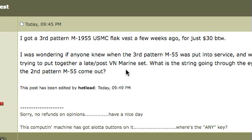I'm going to show you an example of something I actually did earlier today when a forum member asked a question regarding the Marine Corps' M1955 flak vest. He wanted to know whether it was actually used in Vietnam, and when.